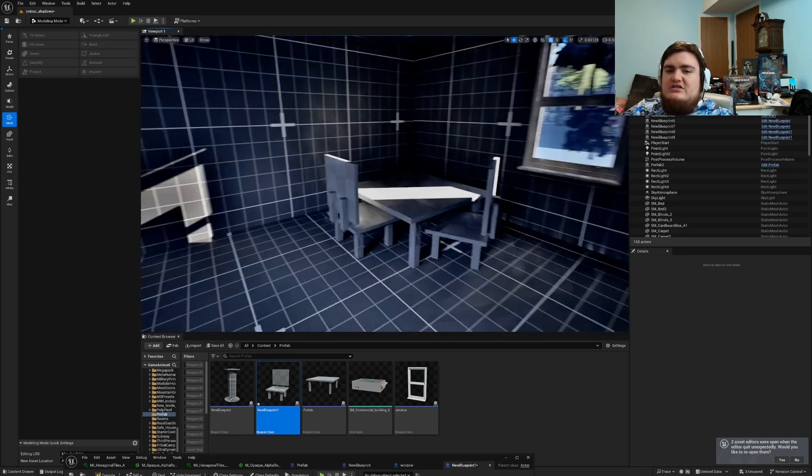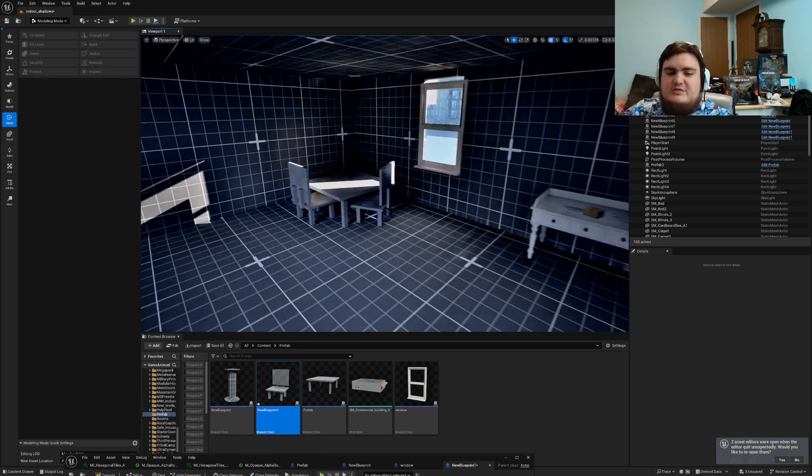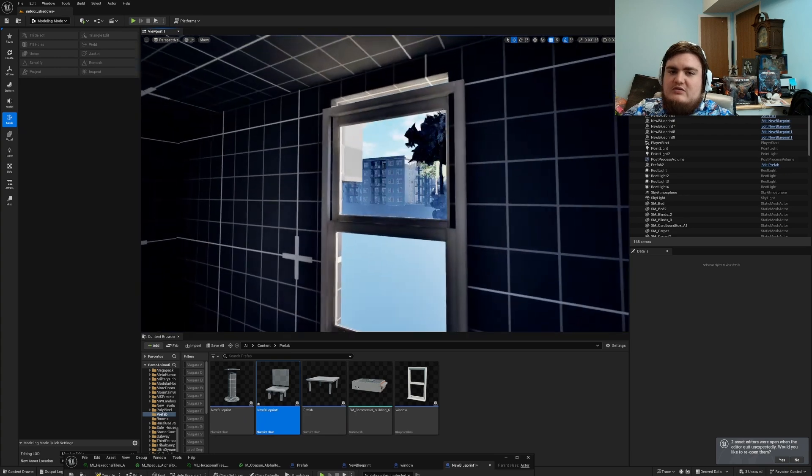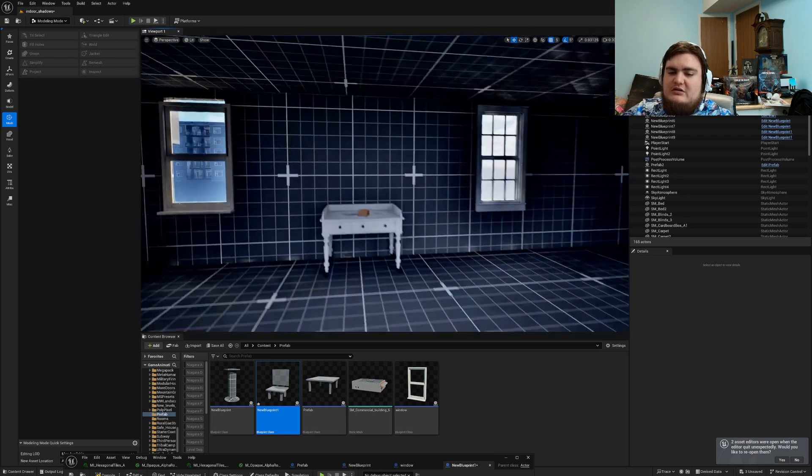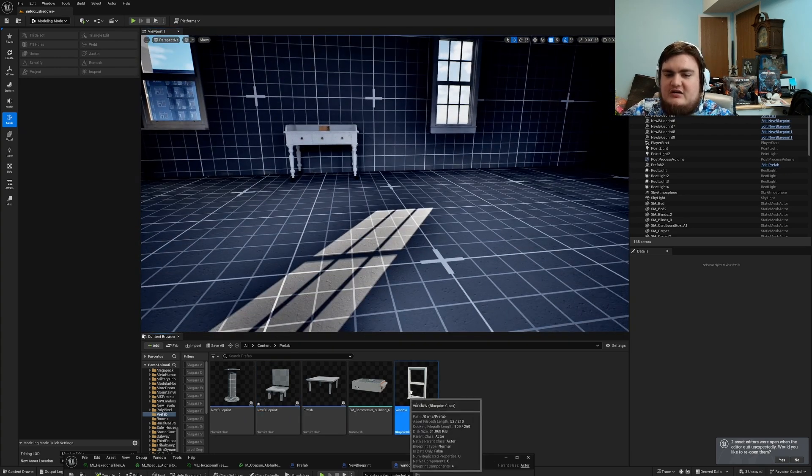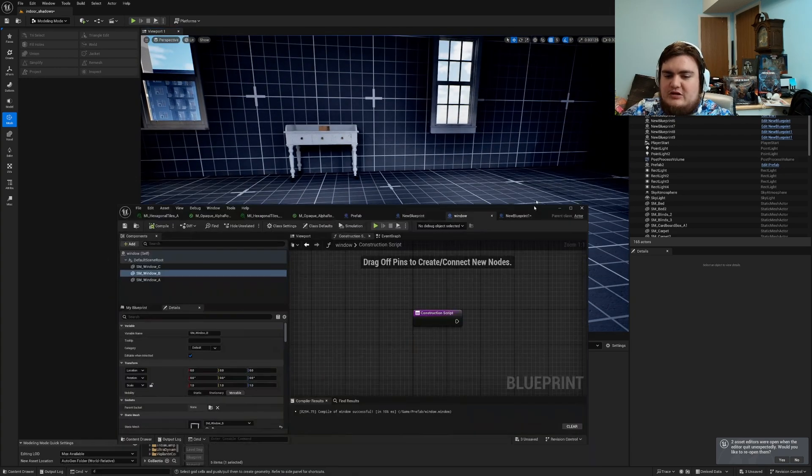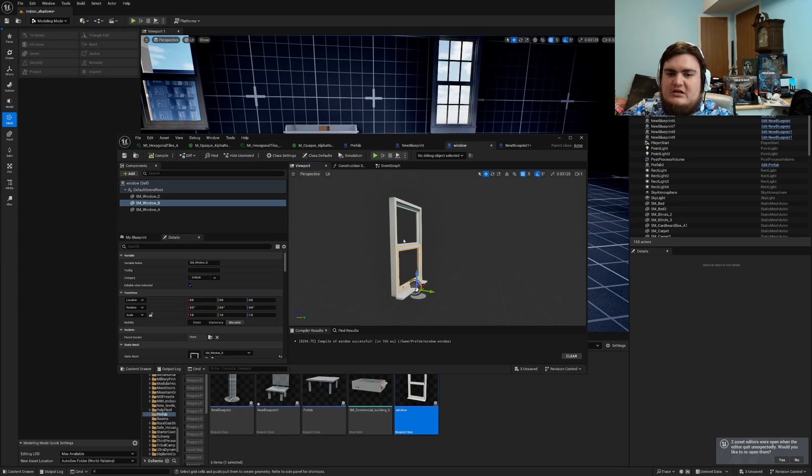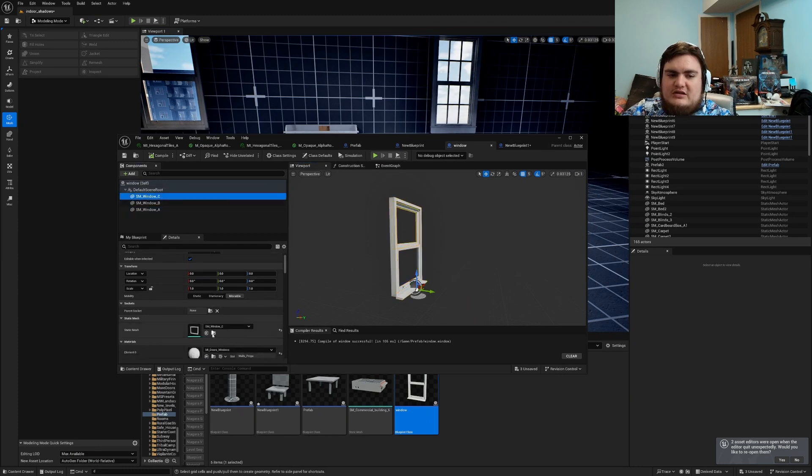This works well when doing multiple different meshes. It works great when you're building your windows. As I did over here I'll go back into the blueprint. All I did was create the blueprint and I'll go through rebuilding this.